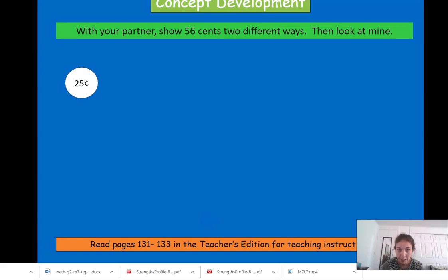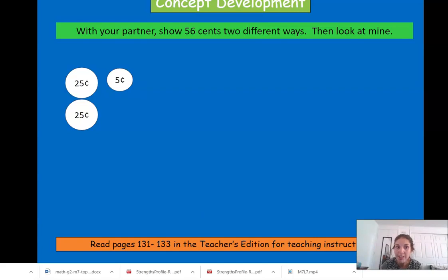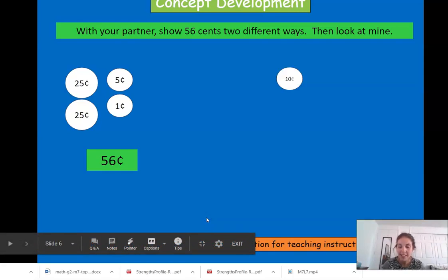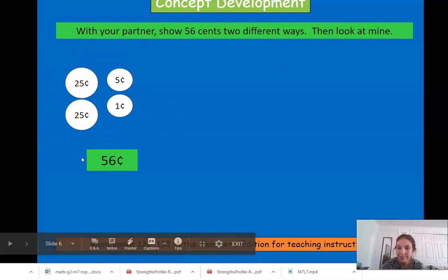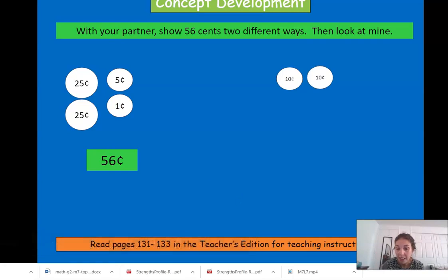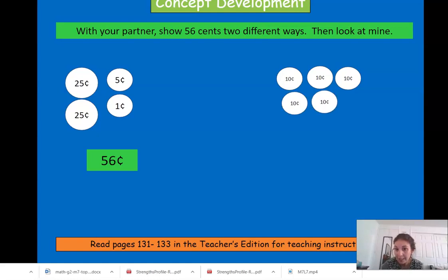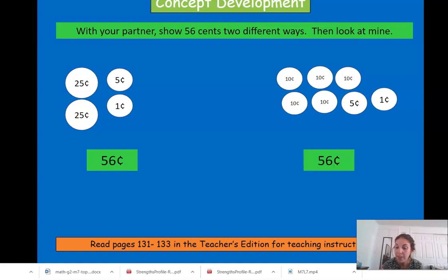I'm going to show you one way. We have two quarters, which equals fifty, and we have a nickel, which equals fifty-five, and we have one penny — and that equals fifty-six cents. Here's another grouping: a dime — ten cents — another dime, so that's ten, twenty, thirty, forty, fifty, fifty-five, fifty-six. That's another way to make fifty-six.